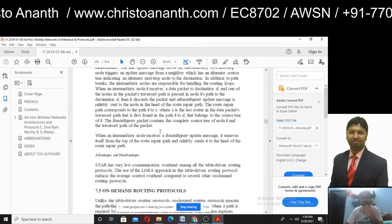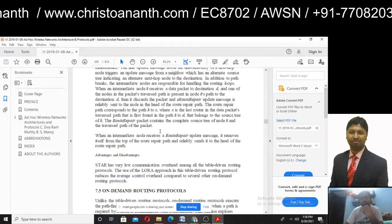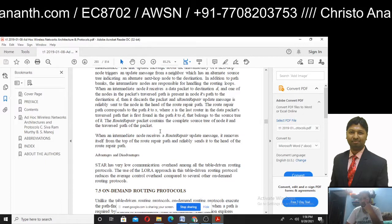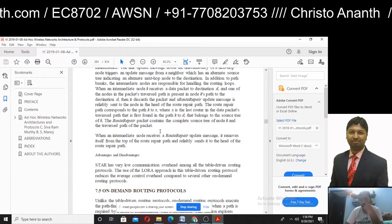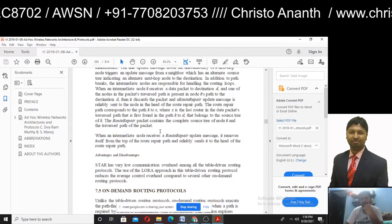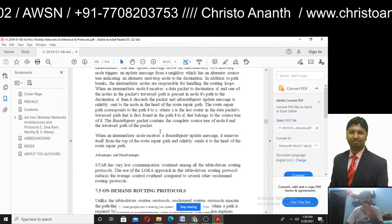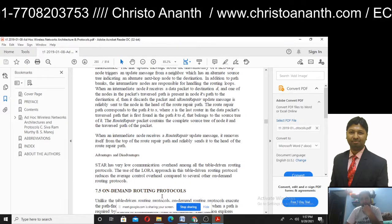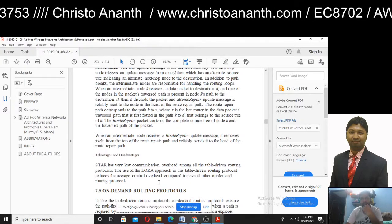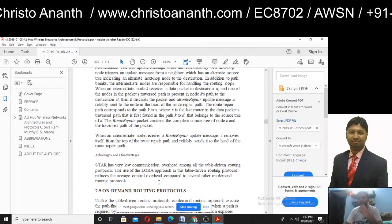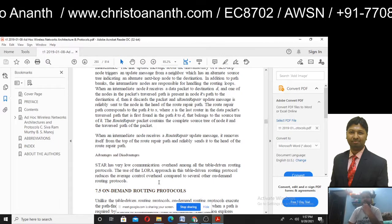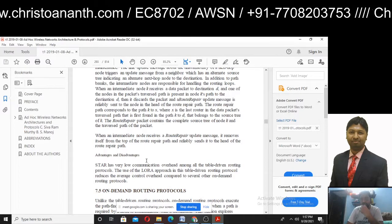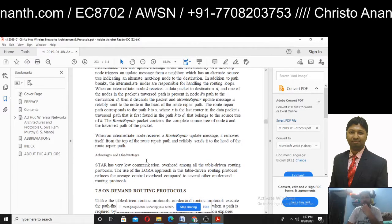The advantages: very low communication overhead for update messages. This is the least overhead approach. Generally, in table-driven routing protocols, average control overhead is reduced compared to on-demand routing protocols.